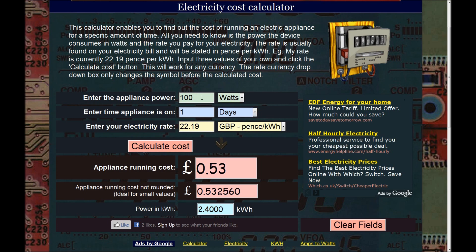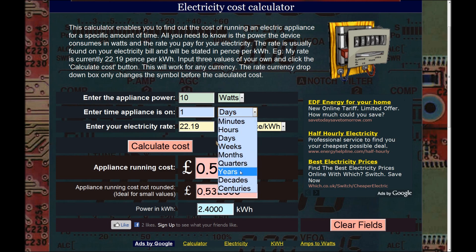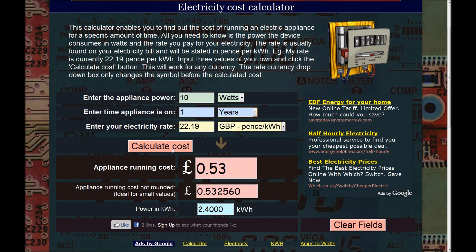It's interesting to look at what things cost to run, especially little insignificant things you might leave on standby. Let's say your internet router takes 10 watts and you want to know what it costs to run all year round — putting in one year tells you it costs almost £20 just to run your router for a year. I'm just guessing 10 watts, but it's likely to be somewhere around that.